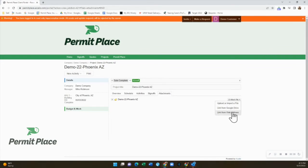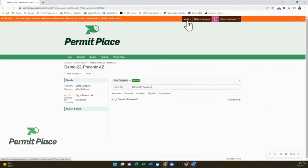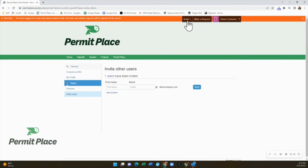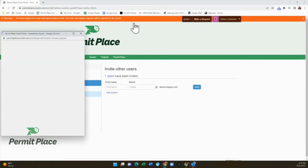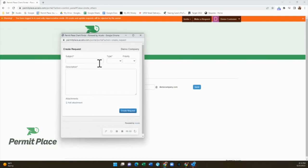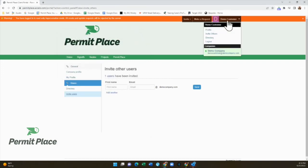Overall profile settings including login and contact information, a link to invite others to the portal, and the ability to submit customer service tickets can be found on the top right. Clicking the invite plus will allow you to invite other stakeholders to this portal — you just need their email address. To make a customer service request or submit a ticket, click on the Make Request button. This will open a separate window where you can highlight the priority and attach any items as needed. Clicking on your profile name will provide options to invite others, view the project directory, or log out and change password information.